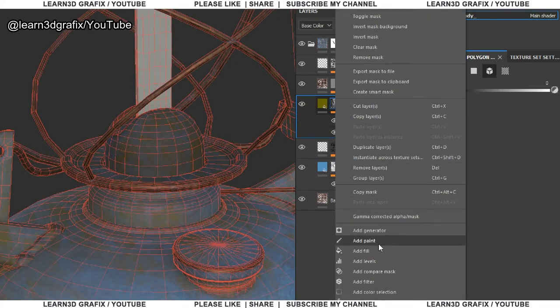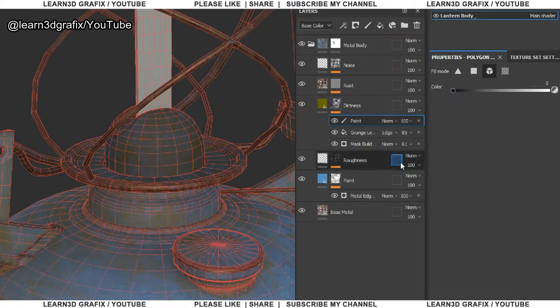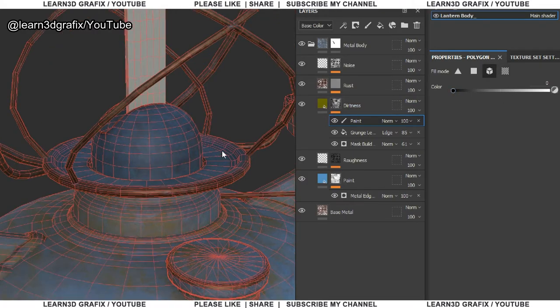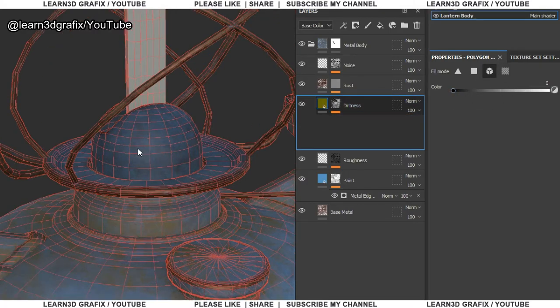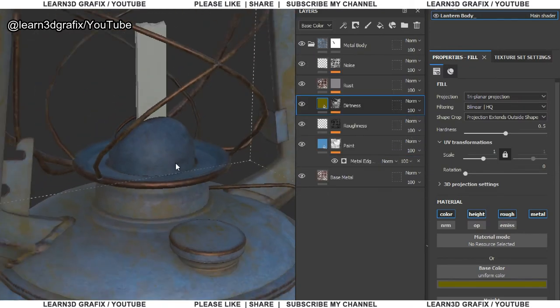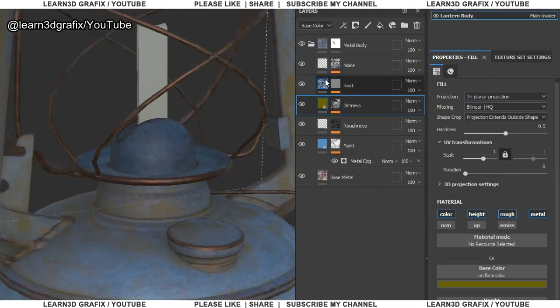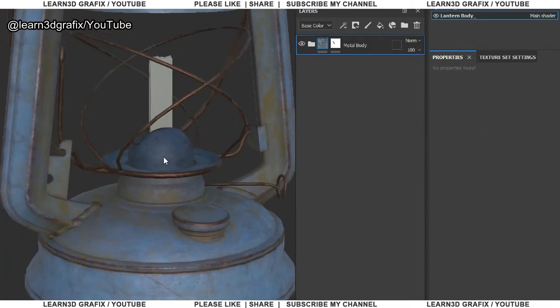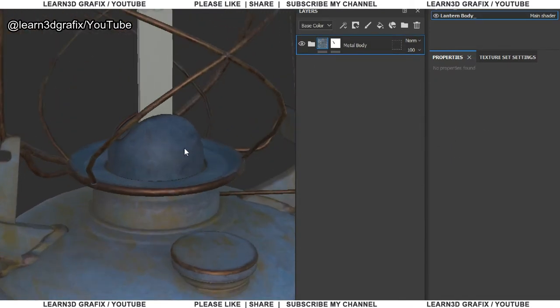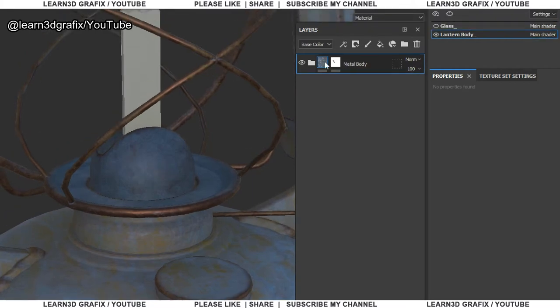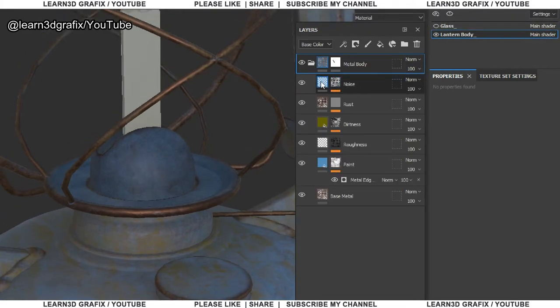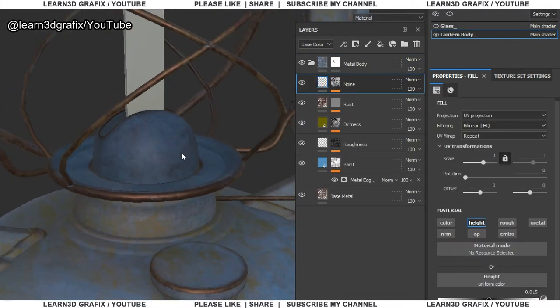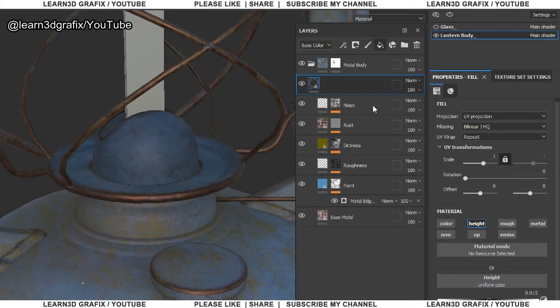We have to remove the dirtness from some of the elements. Simply right click on the mask and choose add paint. Select the elements in the properties polygon fill. Click on the elements where you don't want the dirtness. So we have removed the dirtness from these elements.